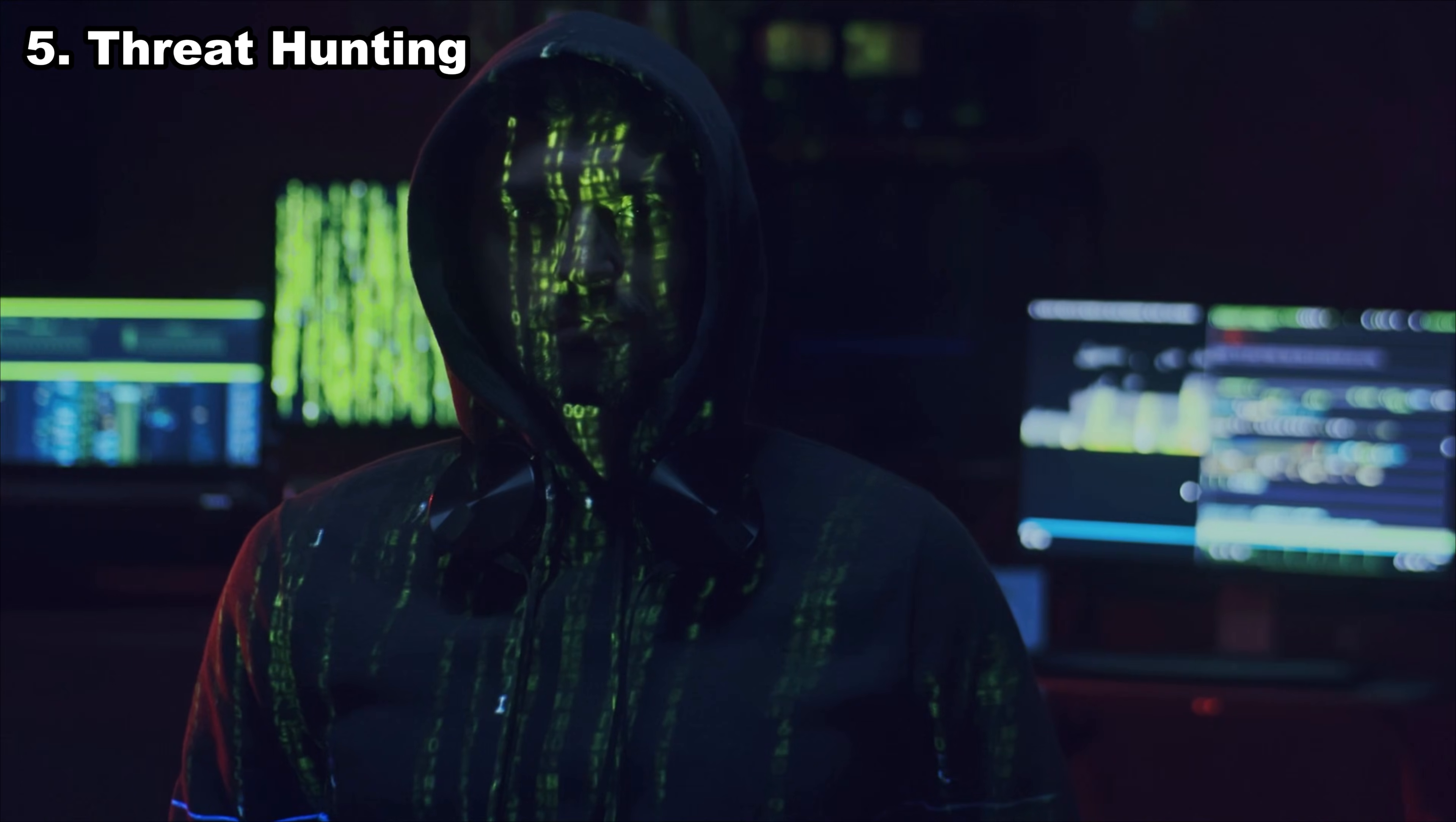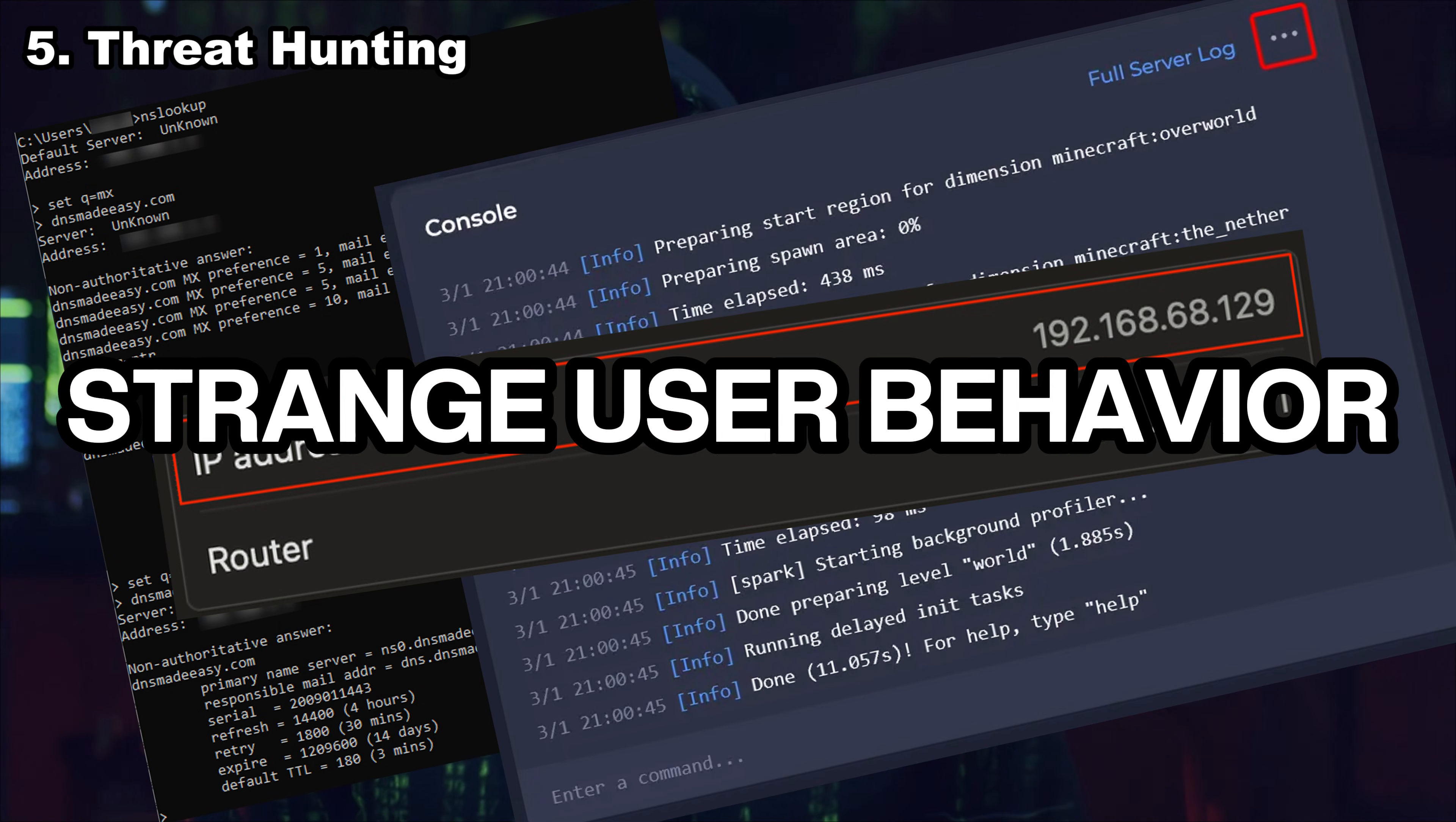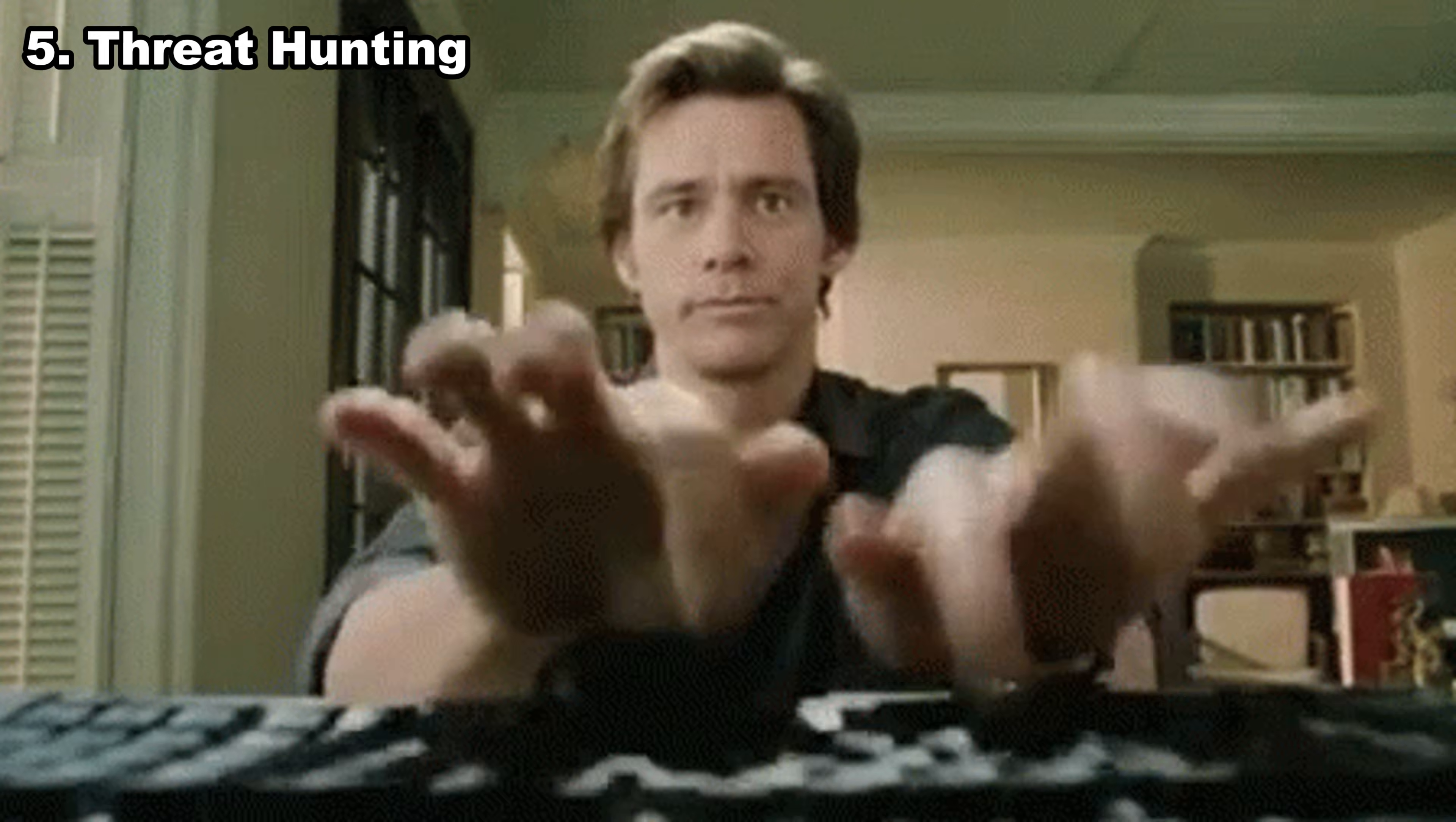Number five, threat hunting. Threat hunters are the ghosts inside a company's network, silently watching everything, looking for the smallest sign of an attack. You chase anomalies, weird logs, suspicious IPs, strange user behavior. You're basically Sherlock Holmes for cybersecurity. Skilled threat hunters get hired fast because every company fears what they can't see.